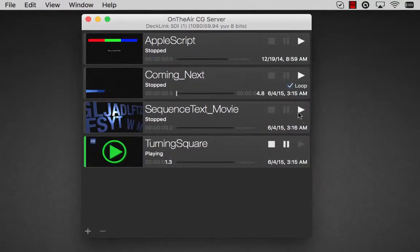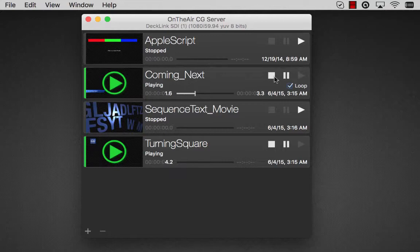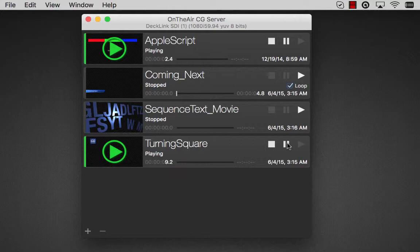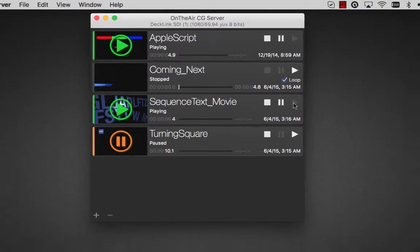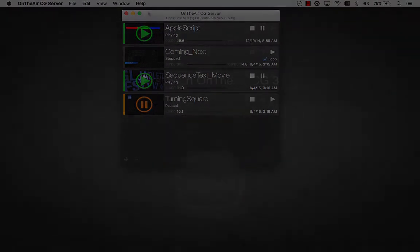The two programs run independently, and one can be launched and used without launching the other. It is recommended that the OnTheAir CG Designer tutorial is watched first in order to design a project that we can later play out in our tutorial describing OnTheAir CG Server.